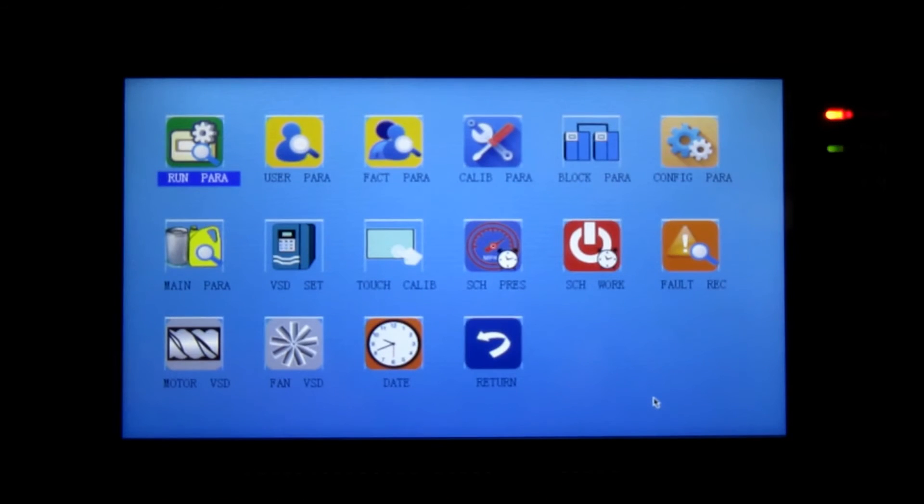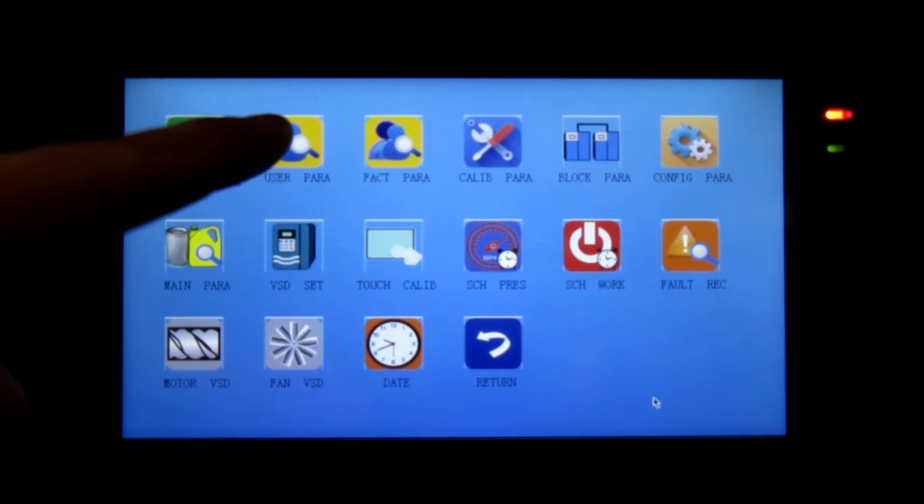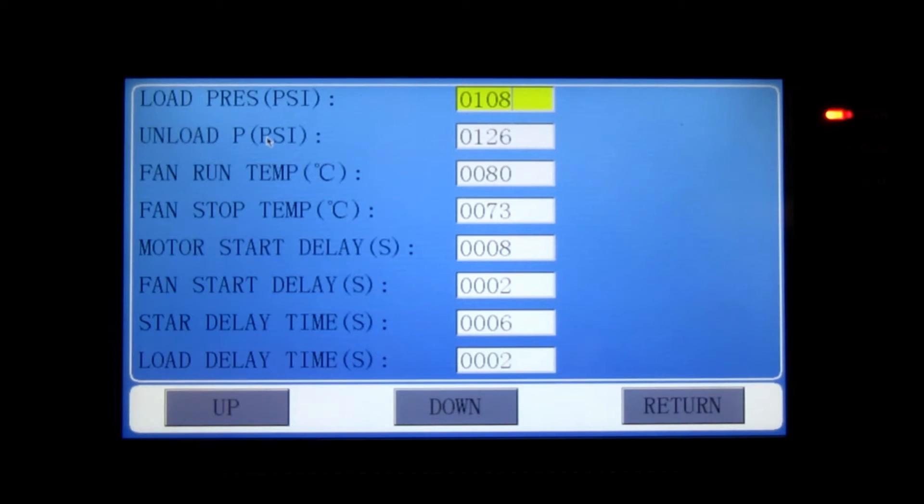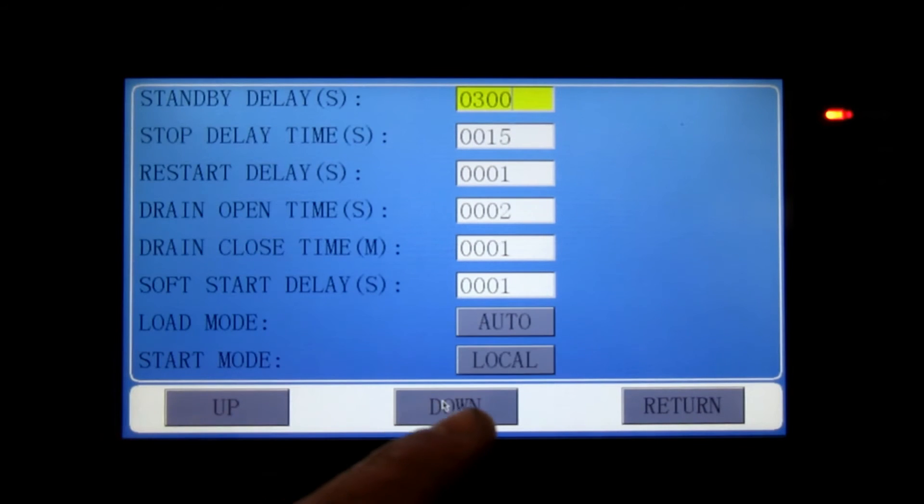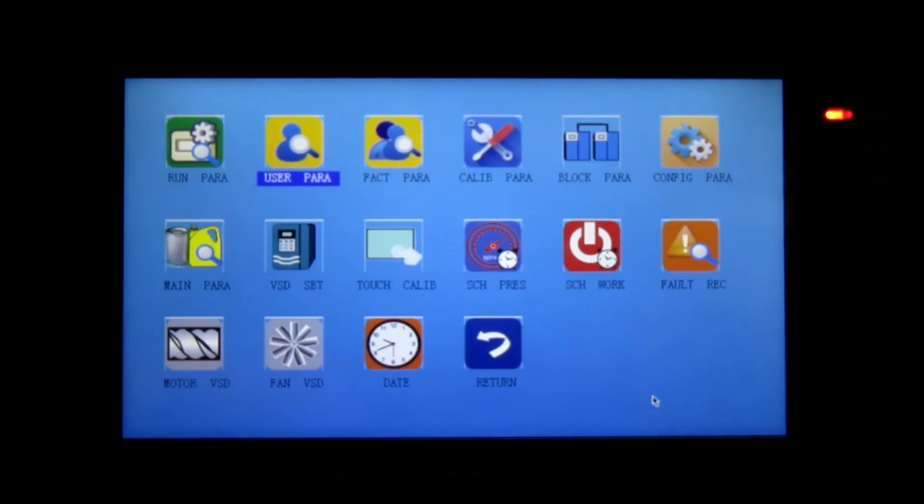The user parameter - these open settings by a client password can easily be adjusted during operation. This optimizes the air compressor efficiency to match the factory's current air requirements.